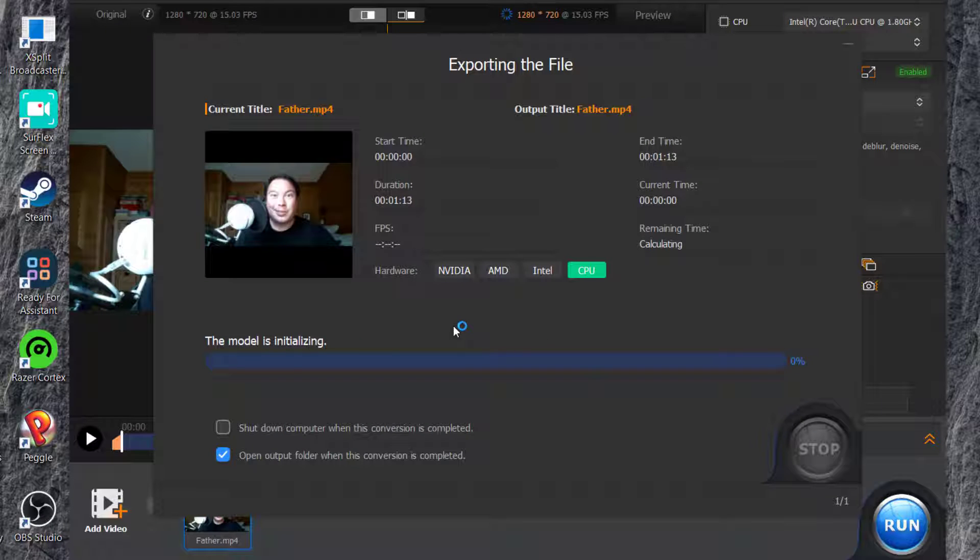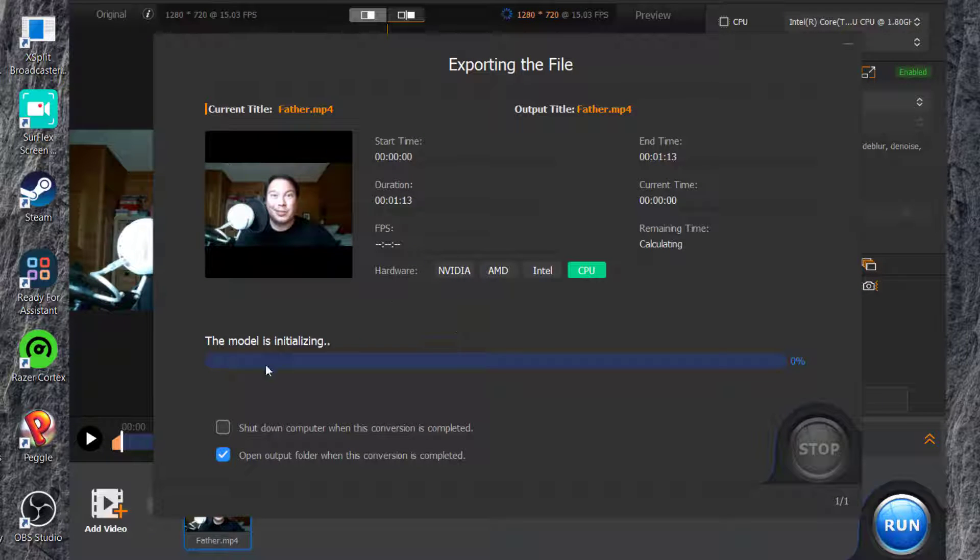It'll initialize and then start going through. But sometimes it won't work. I'm just using the CPU processing. Once it's done, it'll open the output folder or you can choose to shut down the computer when the job is completed.